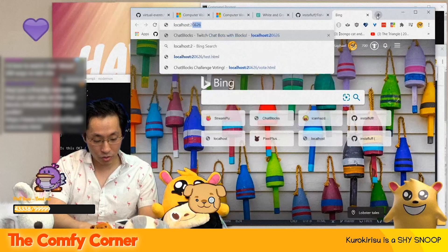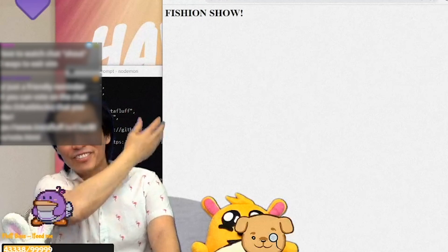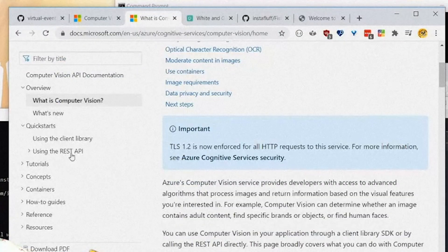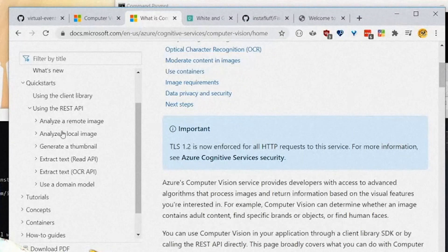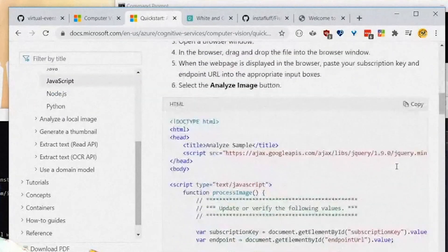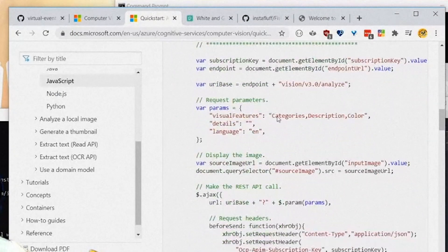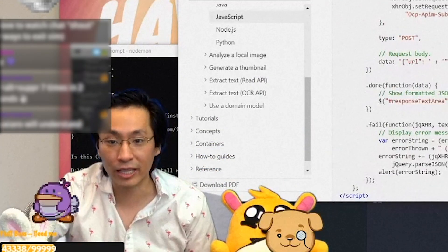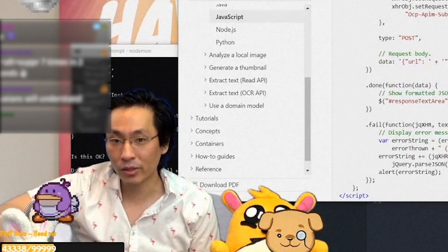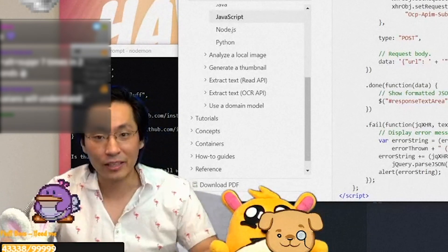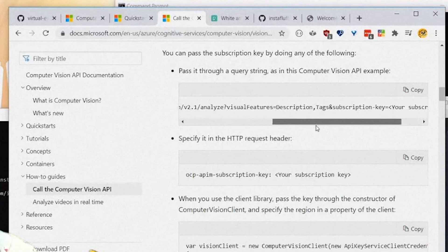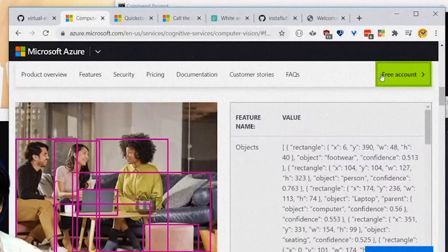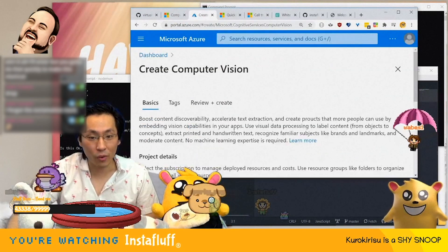We do localhost and then 20821 Fishing Show. So what we need is the quick starts. And then we want the REST API for this. It should be pretty easy to do. We utilize our remote image using JavaScript. So we need the endpoint URL and the subscription key. And then we can analyze it. After we get this set up, then we're going to hook it up to the Pexels API. So then we'll be able to get Pexels images based on keywords and search them and get a bunch of different images and random images.